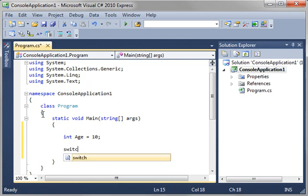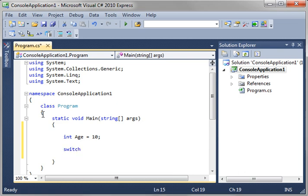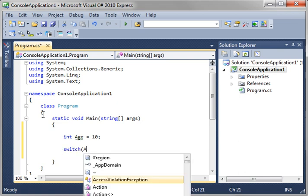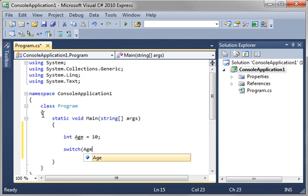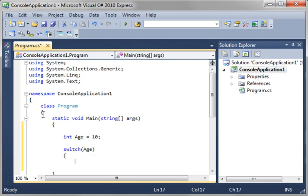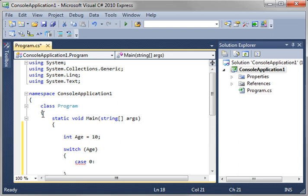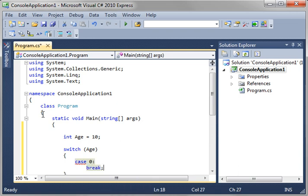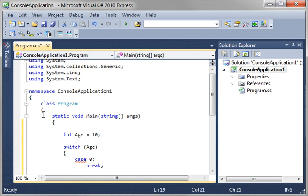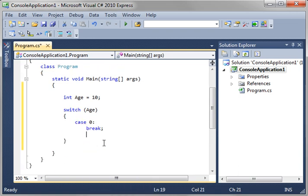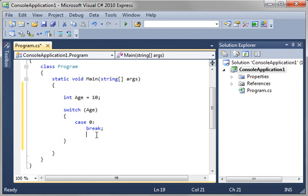Now, what we're going to do here is say switch, and you have to give it the variable age, and then you give it a function block or a code block. Now, you have to give it a certain amount of cases. You say case, and we'll say 0 break. Now, you're probably looking at this going, what in the world is this? Well, I'm going to explain it very quickly after I add a few of these.